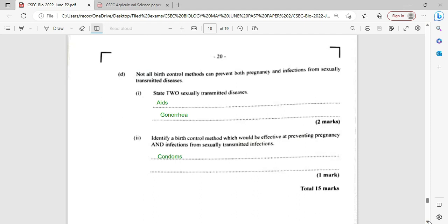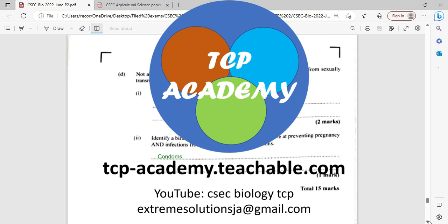Not all birth control methods can prevent both pregnancy and infections from sexually transmitted diseases. State two sexually transmitted diseases — we have gonorrhea, AIDS, syphilis, herpes, chlamydia, and the list goes on. Identify a birth control method which would be effective at preventing both pregnancy and infections from sexually transmitted infections.